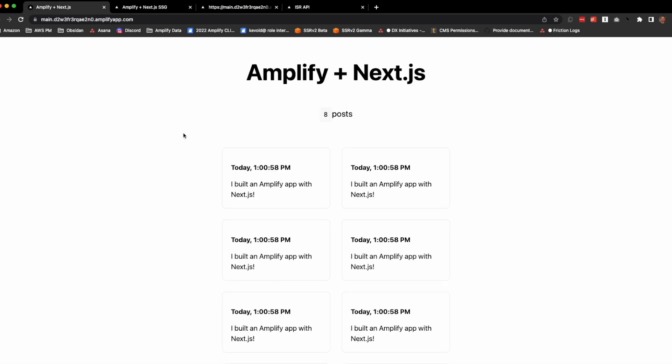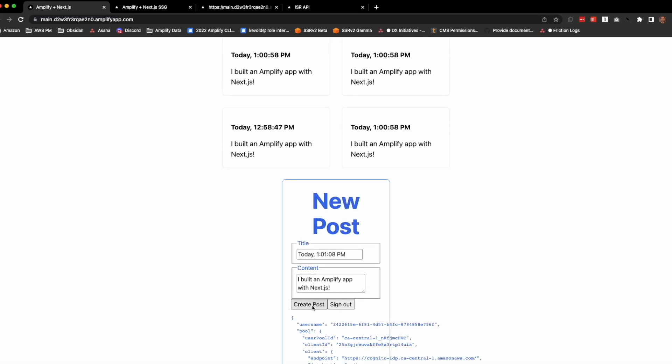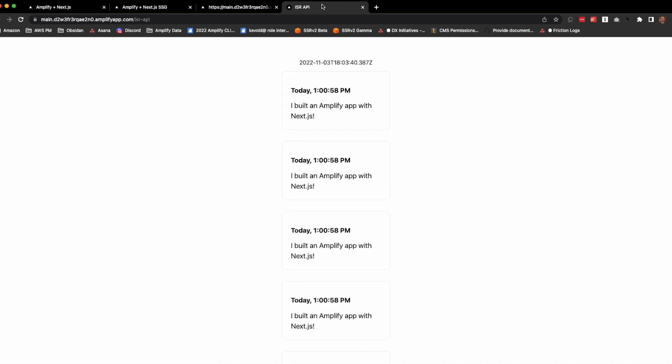If I go back to the server, if I go back and create a new post, now there's nine.